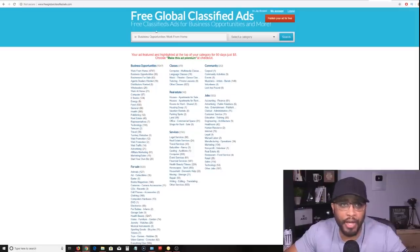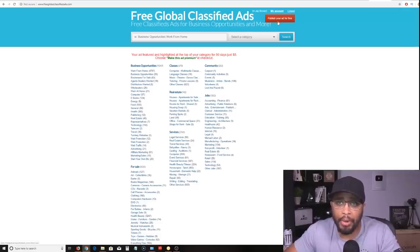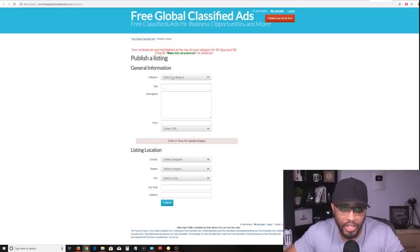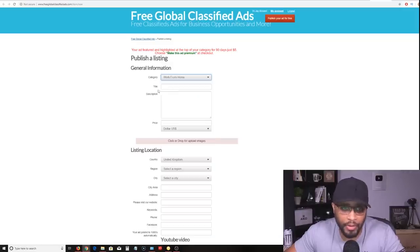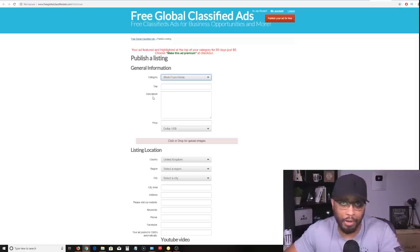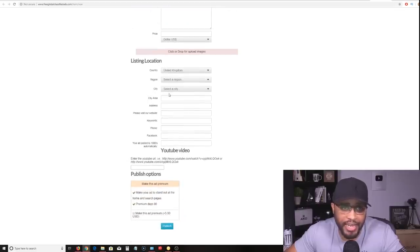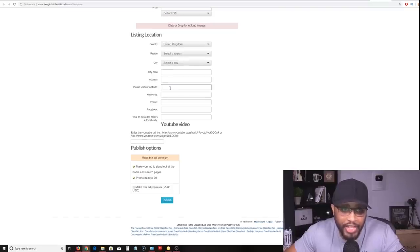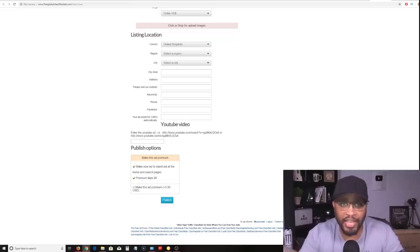The second website is called Free Global Classified Ads, very similar to the first one. Create your account, log in, and click the red button that says Publish Your Ad For Free. A page pops up - select your category, Business Opportunity or Work From Home. Put your title and description using the pre-written ads I'll give you for free. Choose your country, region, and city, put your website URL - don't leave that blank - add your keywords, and optionally add a YouTube video, then click Publish.